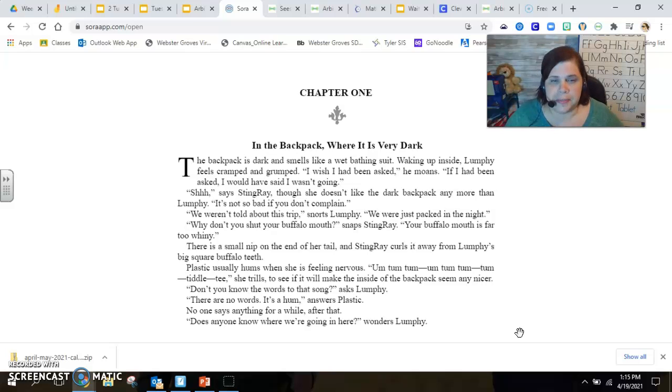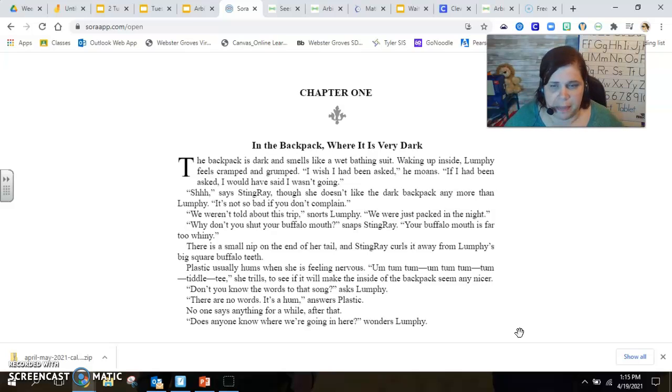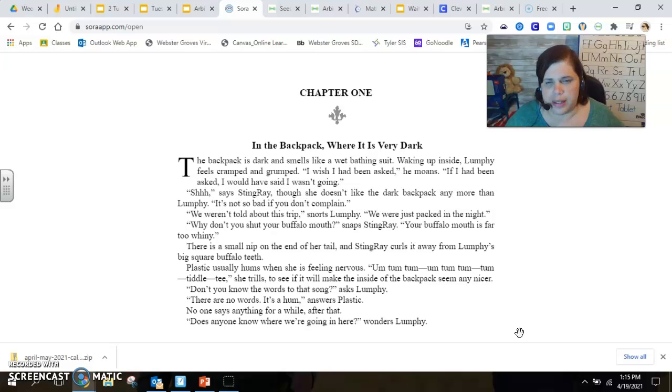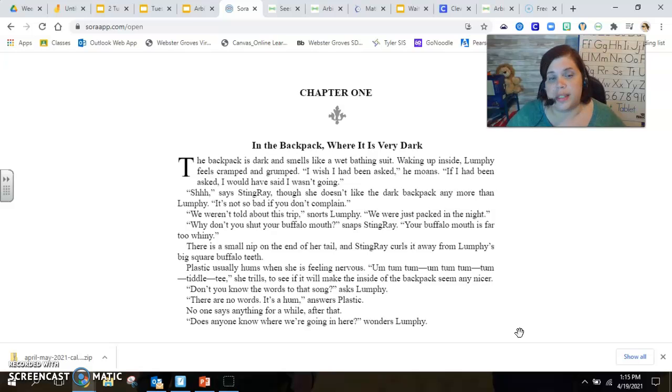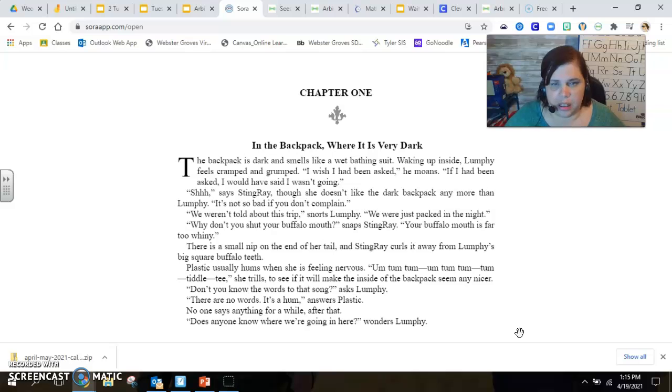She trills to see if it will make the inside of the backpack seem any nicer. Don't you know the words to that song, asks Lumpy. There are no words. It's a hum, answers Plastic. No one says anything for a while after that.